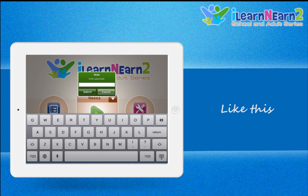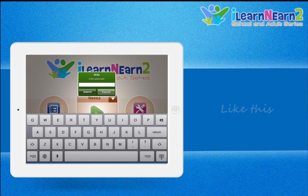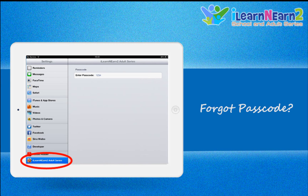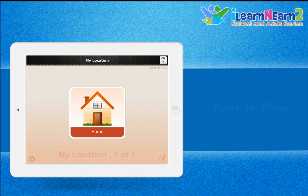Generating a passcode is very simple — just tap Start Now on the home screen, where you will be asked to generate a passcode. In case you forget the passcode, you can use the device settings, select the I Learn and Learn Second Generation app, and retrieve or regenerate it.